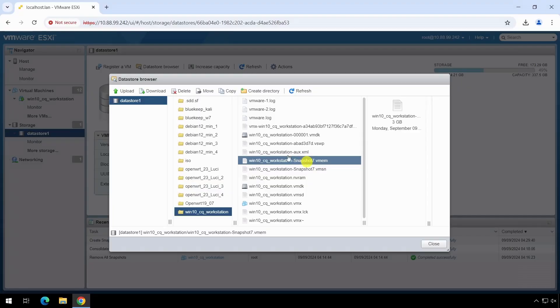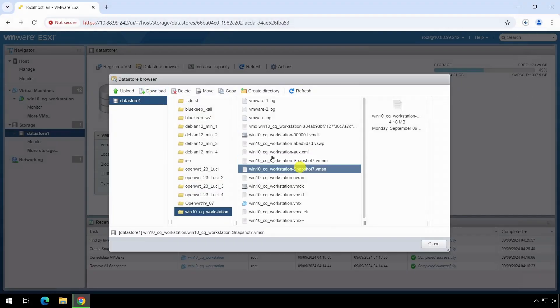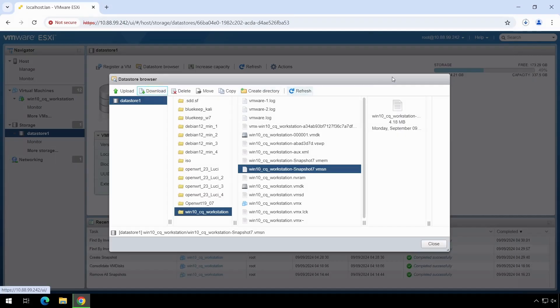We download the snapshot memory status files vmem and vmsn.